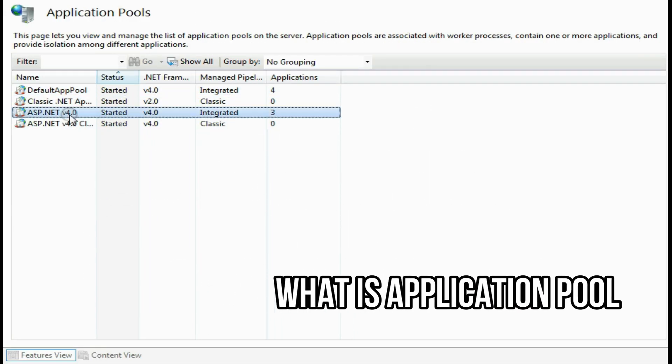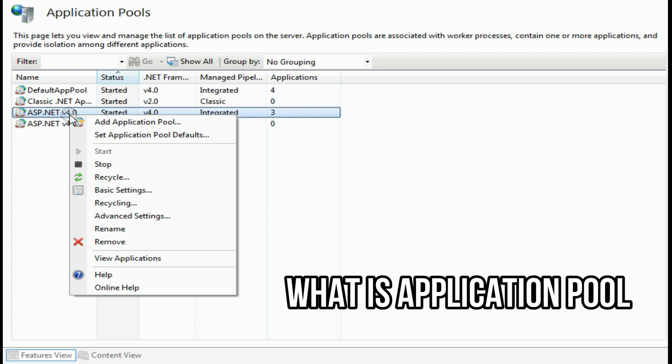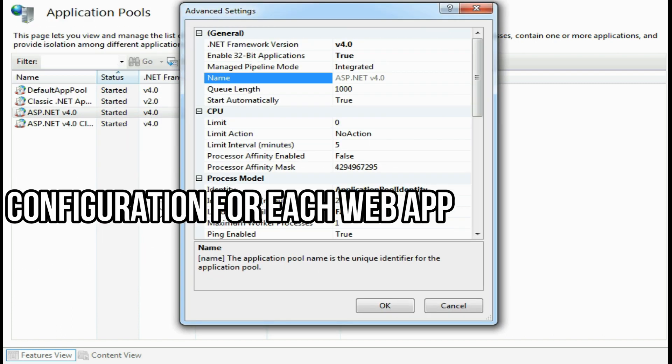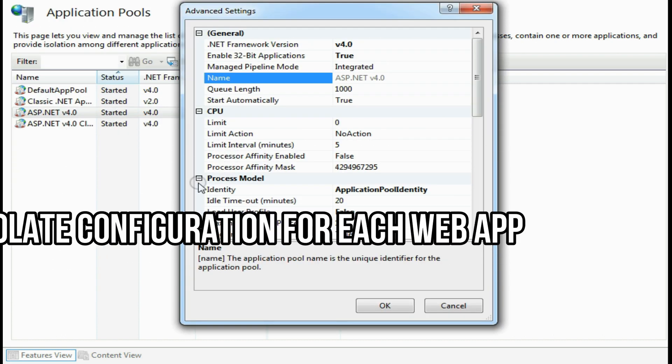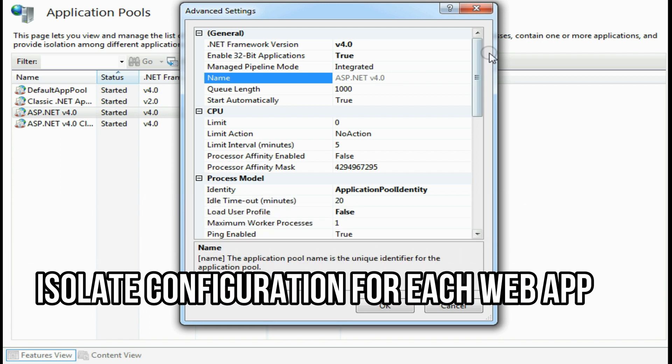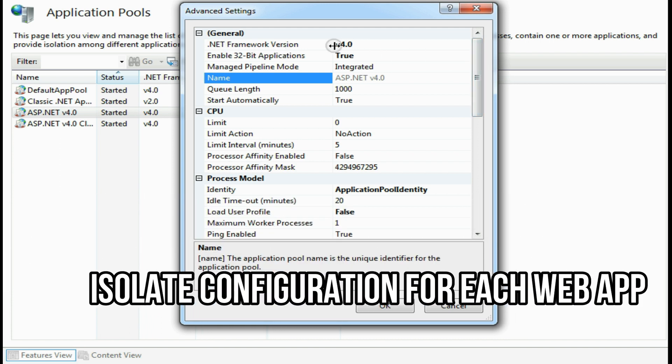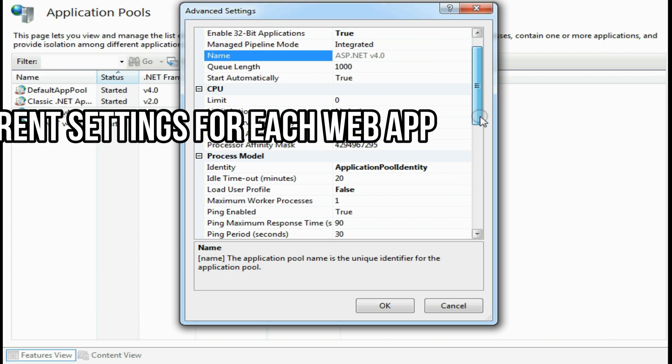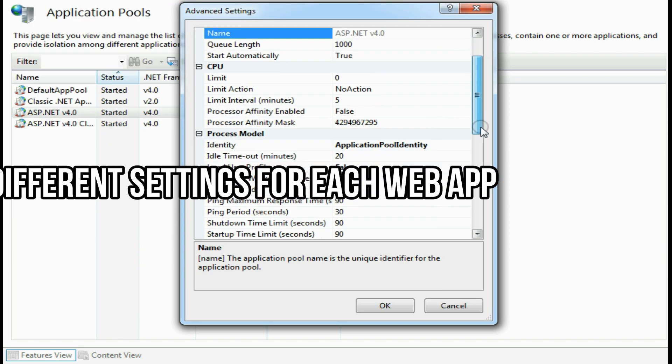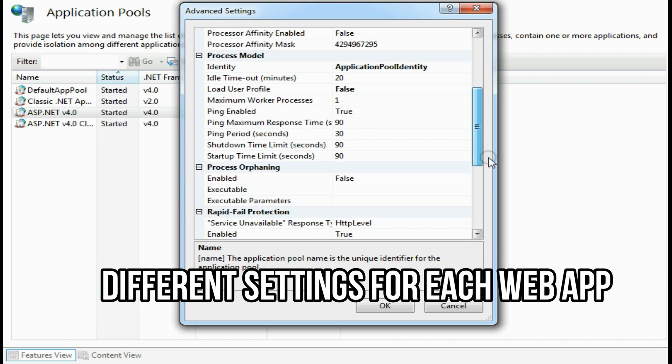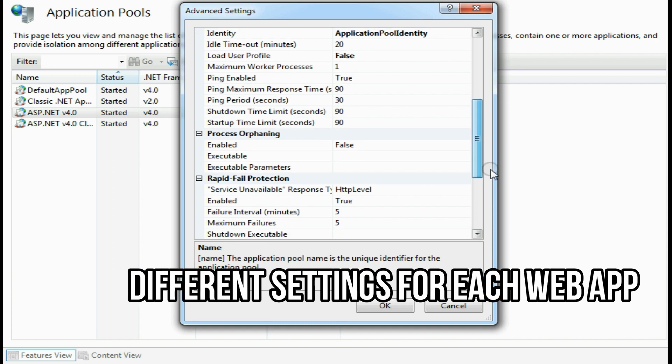IIS contains so many web applications. For each web application, there should be a configuration available. For example, we can isolate the configuration for each website by using application pool. Application pool contains one or more applications that allows us to configure a level of isolation between these web applications.